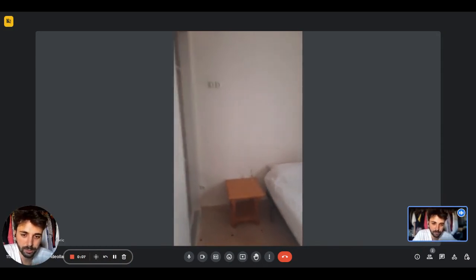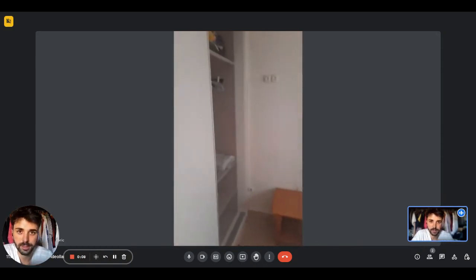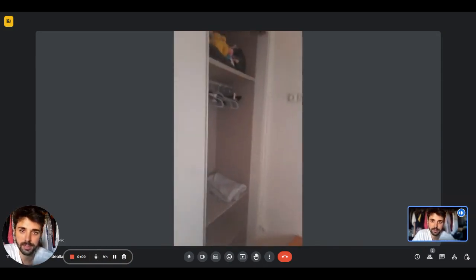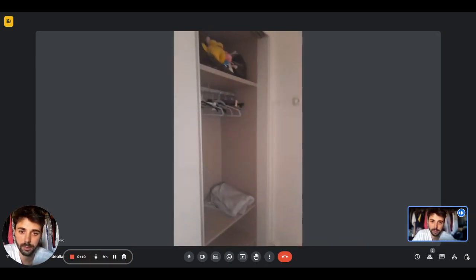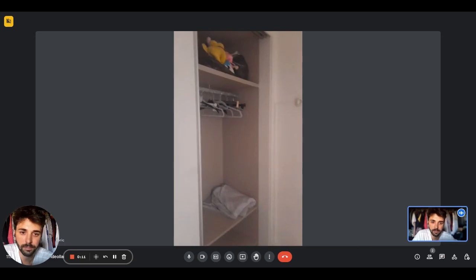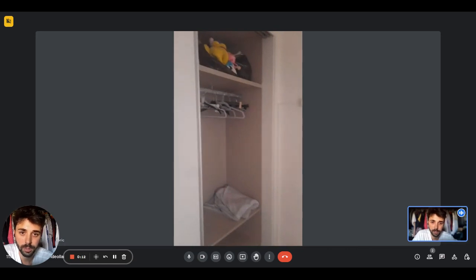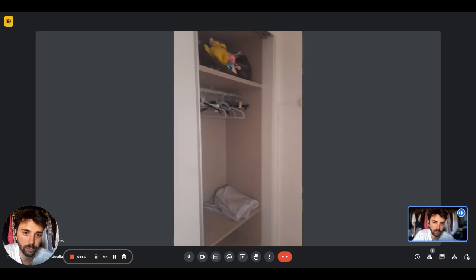So here we are in the bedroom. As you can see on the left side right here you'll have the wardrobe with the railings with hangers and shelf on top and at the bottom as well.